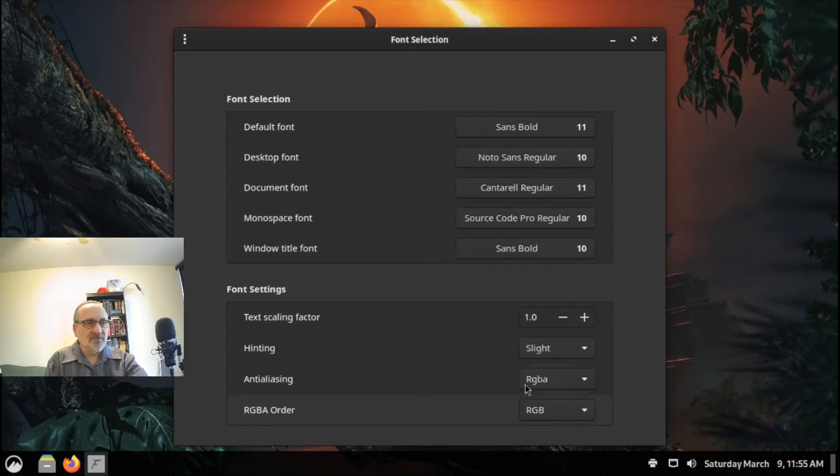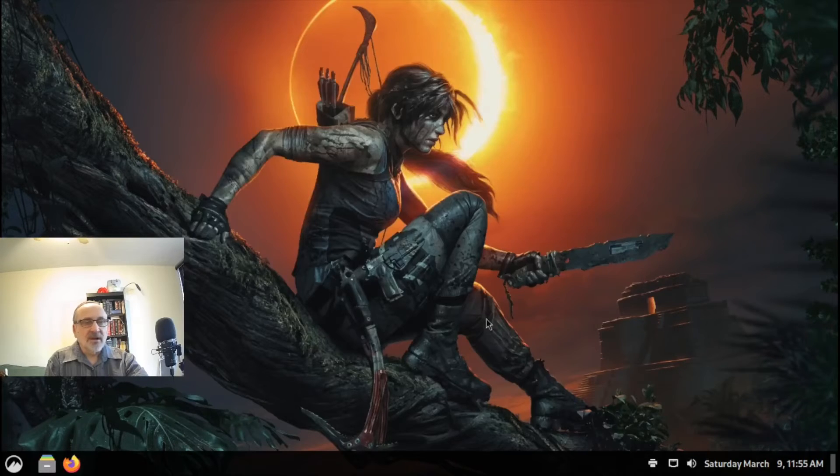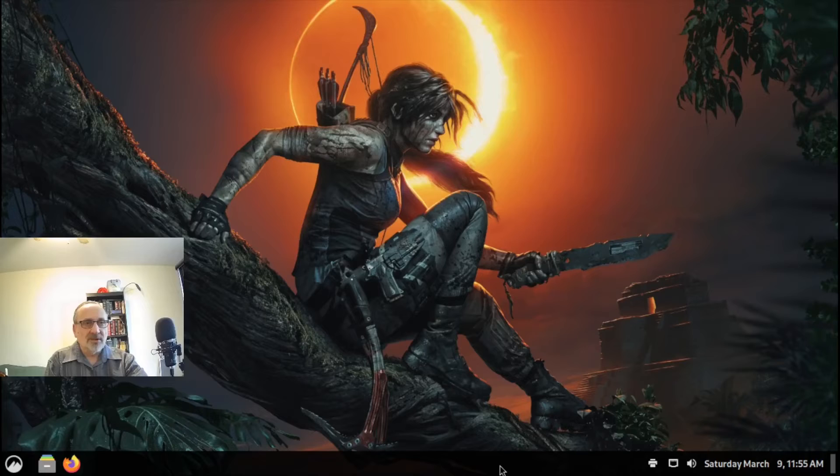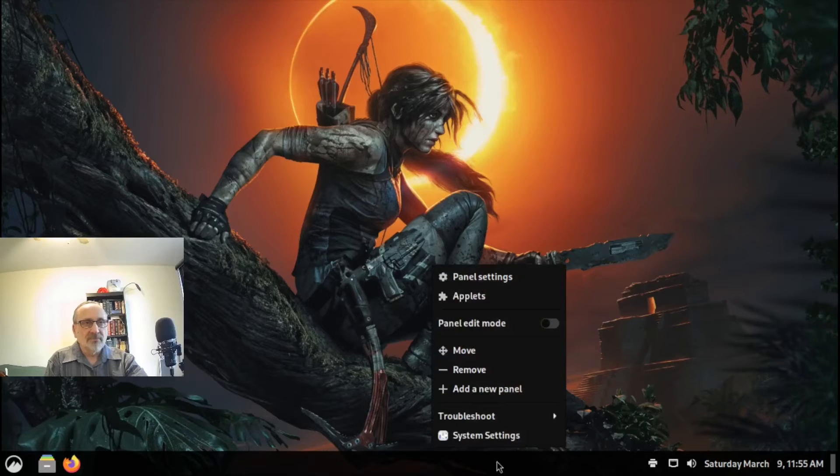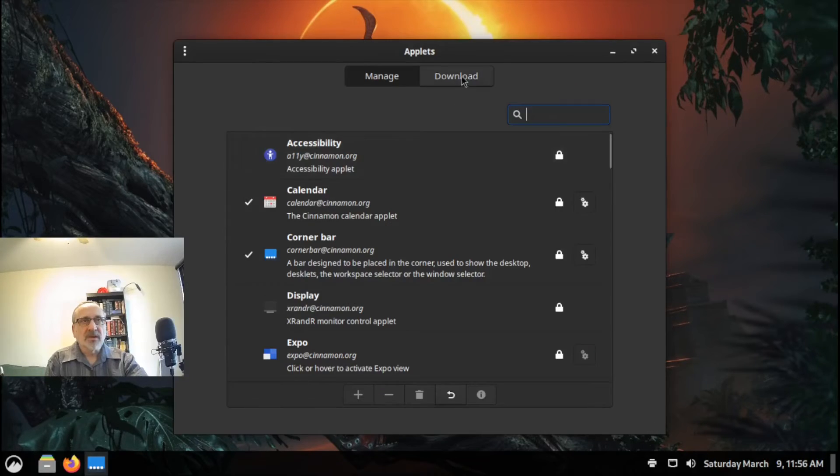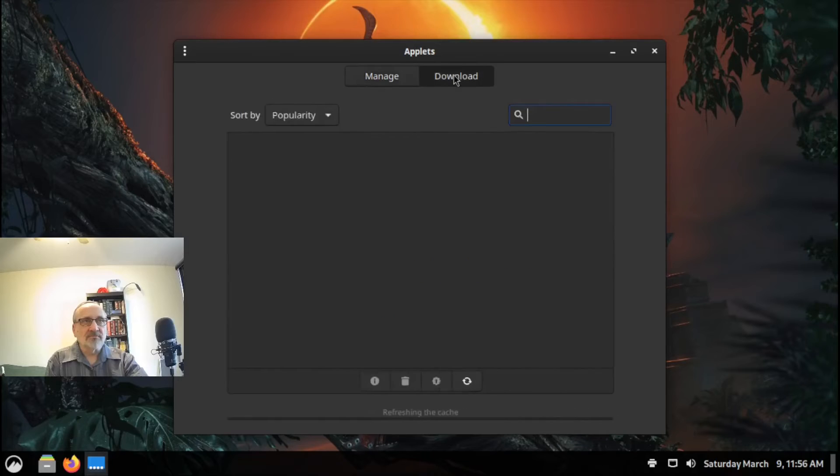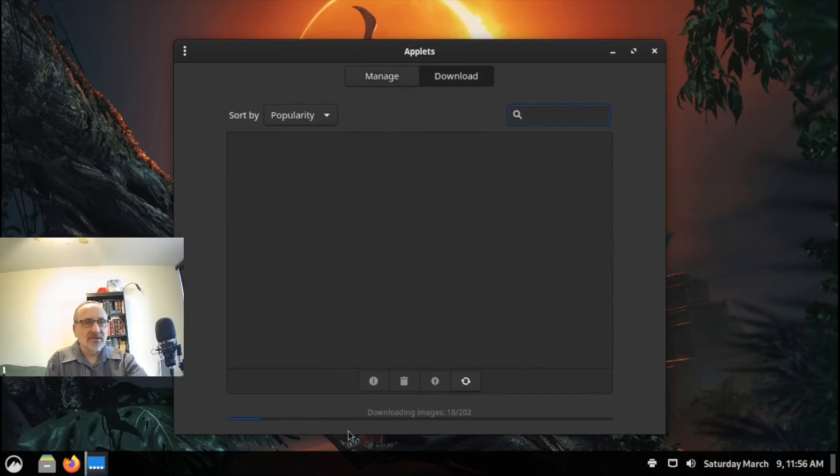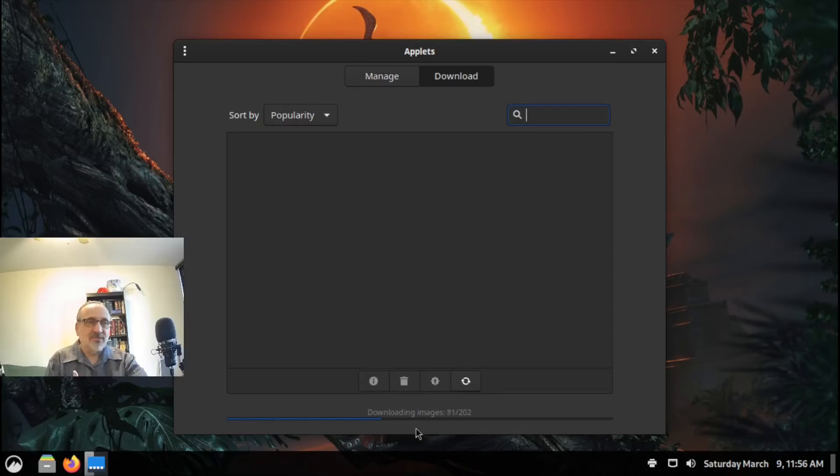And now I'm going to go to this bottom bar. I'm going to right-click it. I'm going to go to Applets, and I'm going to click on Download. So you can see the blue line—it's downloading and updating all the applets. This only takes a second.